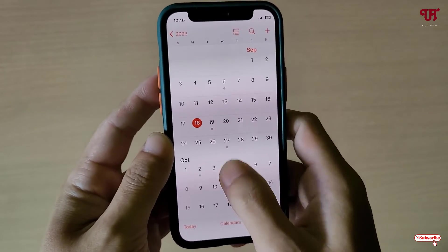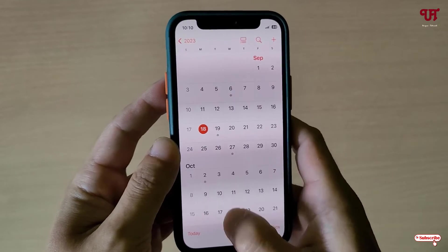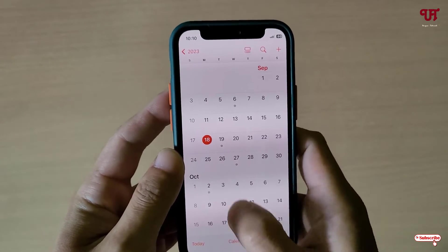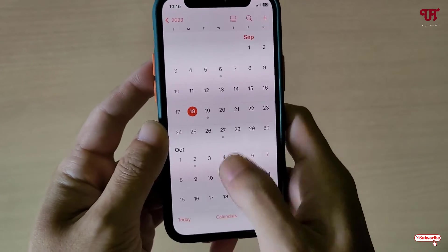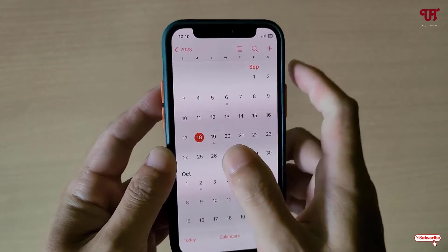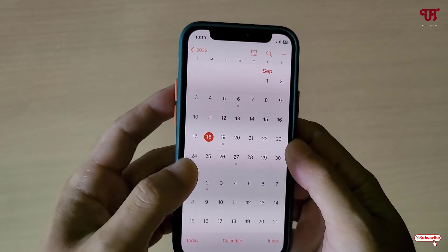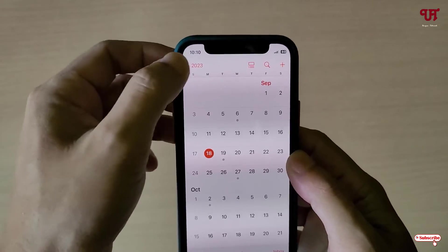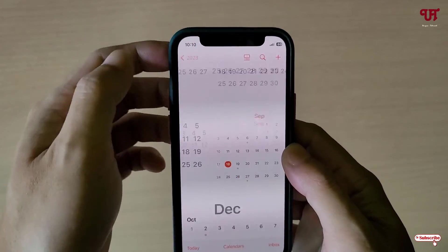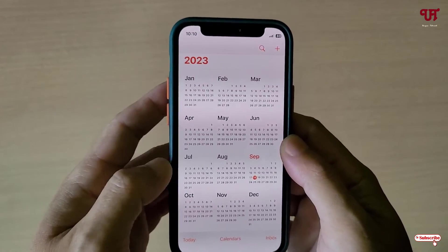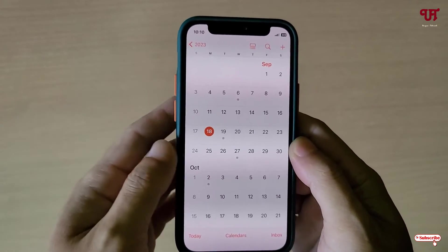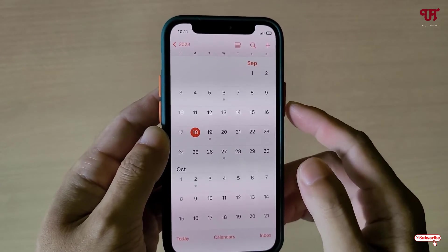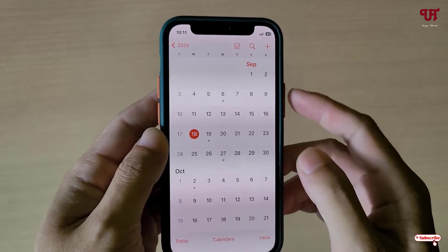If you try to minimize, you can see I can't minimize, I can't go to recent apps, and I can't close this application. Even if I swipe up, I'm unable to close or minimize it. I can only use this application and will not be able to move out of it.